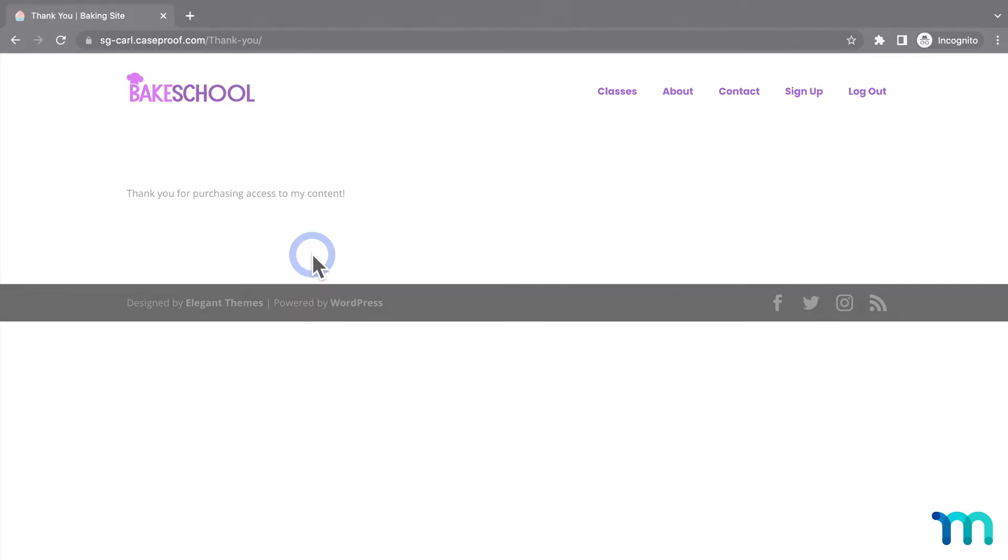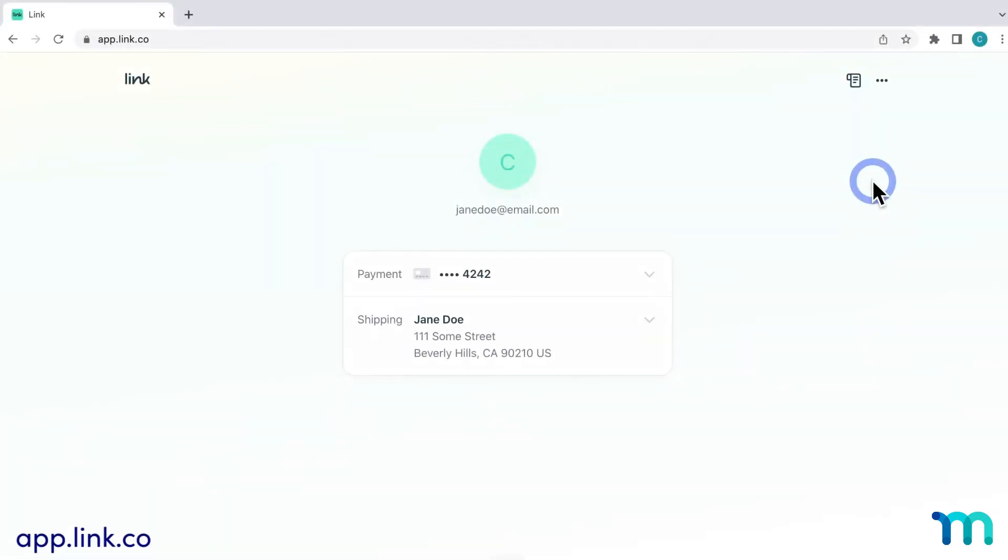This process creates an account with Link for the buyer, and they can use their phone number to make purchases on any site that accepts Link. So, they won't have to enter their credit card info, expiration date, etc.